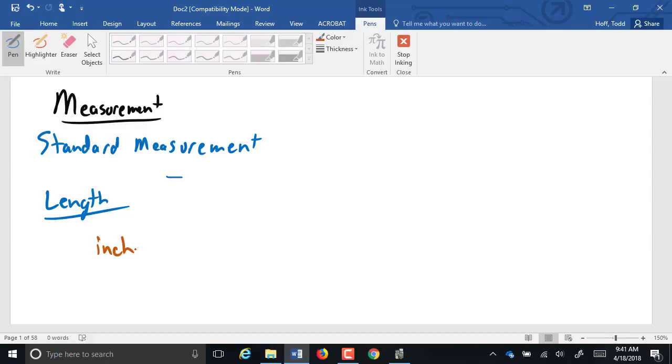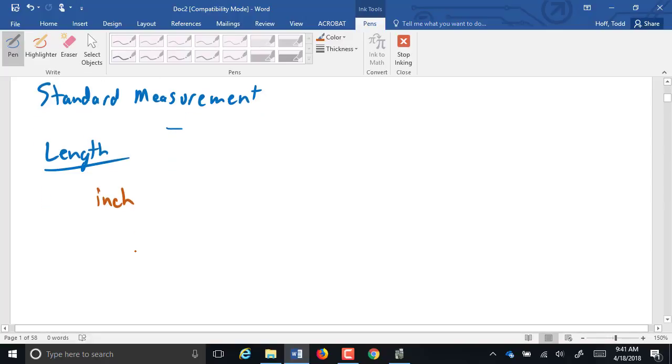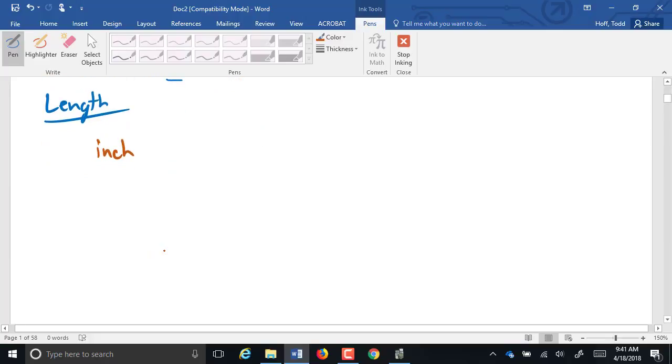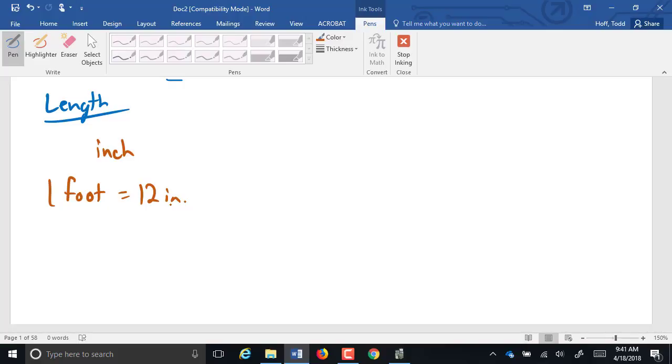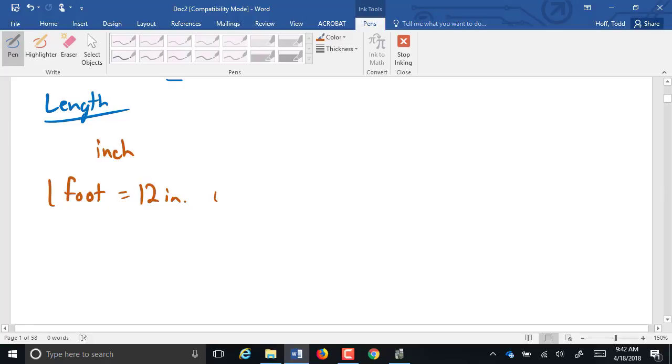Bigger than an inch, what's the next biggest unit of length we have for the standard system? A foot. How many inches are in a foot? 12. A foot is, as you would think, the length from the end of your longest toe to the back of your heel.